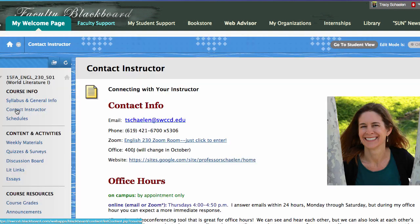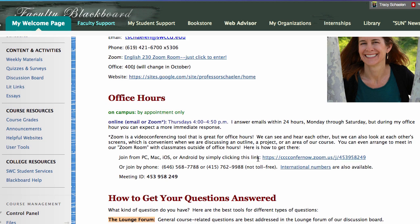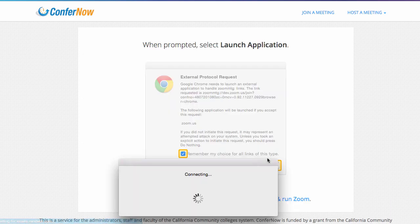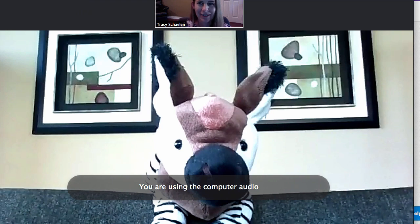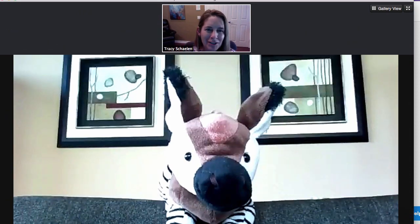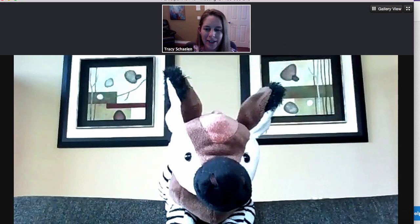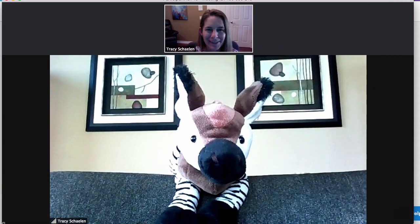Click 'Contact Instructor' from the course menu, scroll down, and click on the link. Look — I'm in! That was all I had to do. You might have to do a little bit more than that if it's your first time, but after you've used it a few times, you should easily be able to just click on it and get right in.